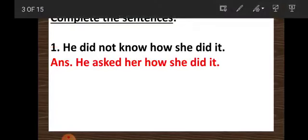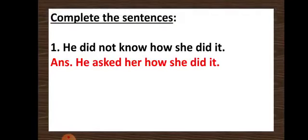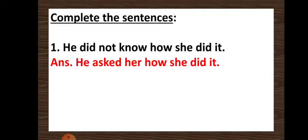See children, on this page you can see the question is given: complete the sentences. The first one is done for us. See: he did not know how she did it. Give attention — it is very interesting, and in upper classes you are going to have narration, direct and indirect speeches. So this is just to make you understand what kind of narration you will have in coming years. Give attention and find the difference while writing the answer. He did not know how she did it, and the answer for this is: he asked her how she did it.